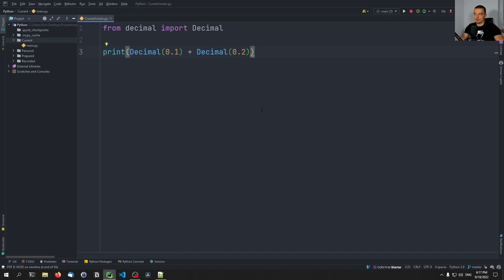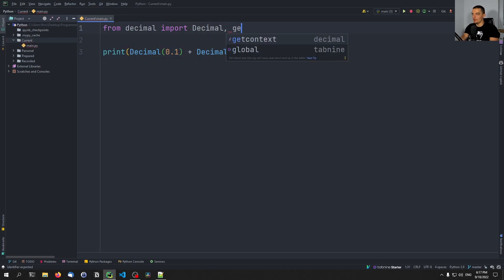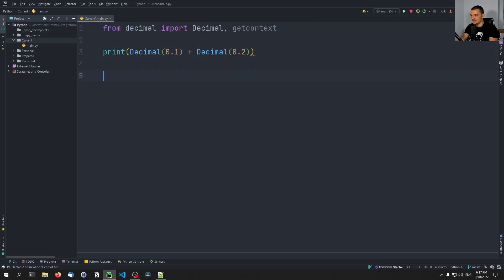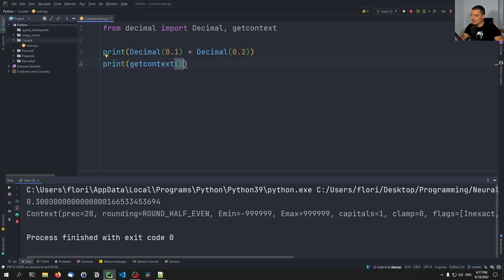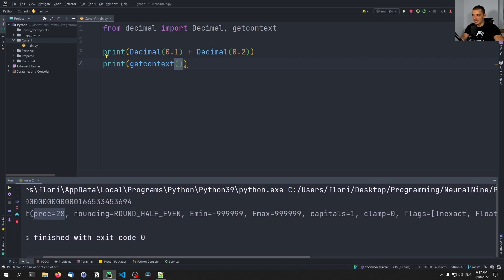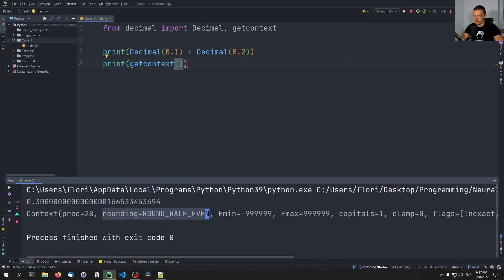The reason for that is that we operate within a certain context. When we work with the decimal module, we have a context that includes a bunch of different settings and properties we can change. For example, the most important one is the precision — how precise do we need to be with our calculations and rounding. We can import getcontext and print the result. You can see the current context: we have a precision of 28 decimal places and a rounding method of ROUND_HALF_EVEN.